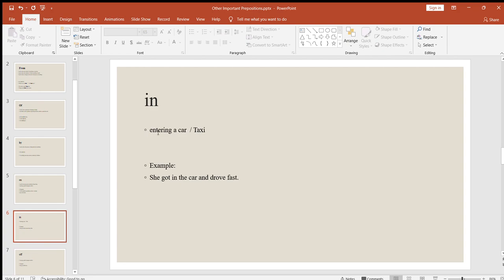Next is "in," used specifically for entering a car or taxi. Just for a car or taxi, we use "in," while for other kinds of public transport we use "on." For example: she got in the car and drove fast. I am getting in the taxi.